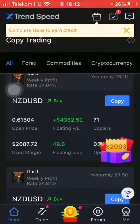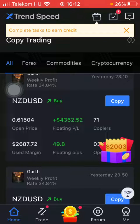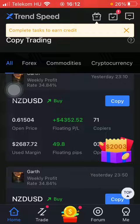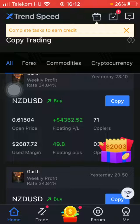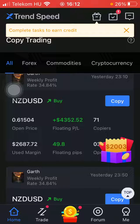Hello guys, in this video I'm going to show you how to check out the AI monitor feature on the Xtrend Speed application. But first, don't forget to subscribe to my channel because at 100,000 subscribers I am going to show you my whole YouTube revenue statistics and growth strategy on how to make money online.